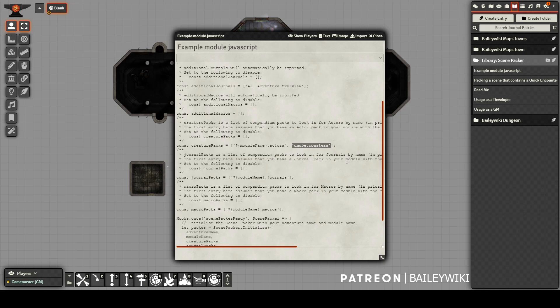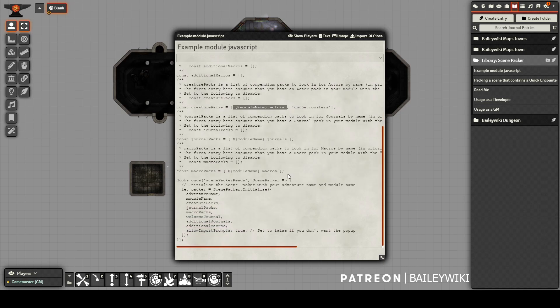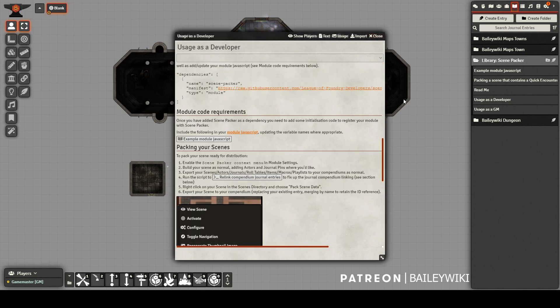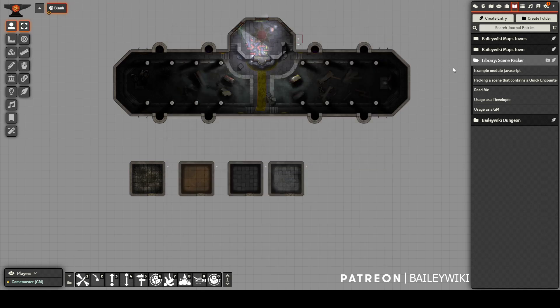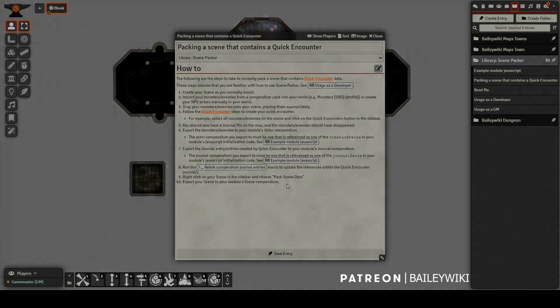You can change this to Pathfinder or Savage Worlds or Shadowrun or Ars Magica, anything that is a system or another module you can call to. And by default, it's also going to call your own module's Actors Compendium if you're creating custom Creatures and packaging them there. So make sure you have this in your module.json or script that your module calls. And next, we're going to look into exactly how to pack these Scenes for Quick Encounters.